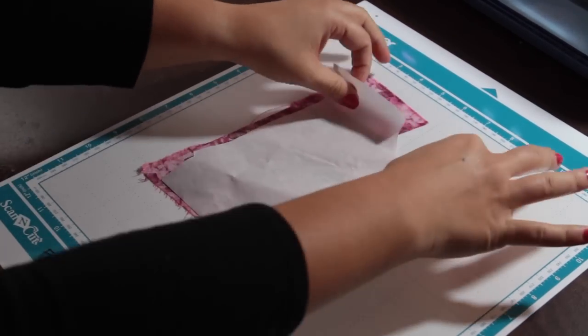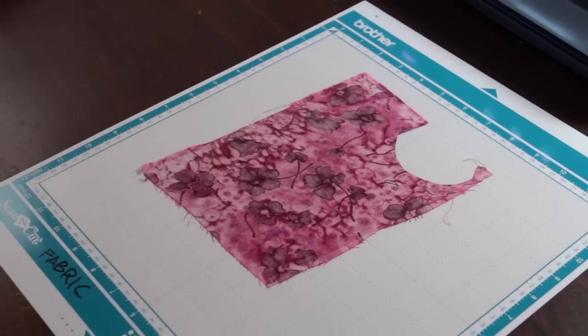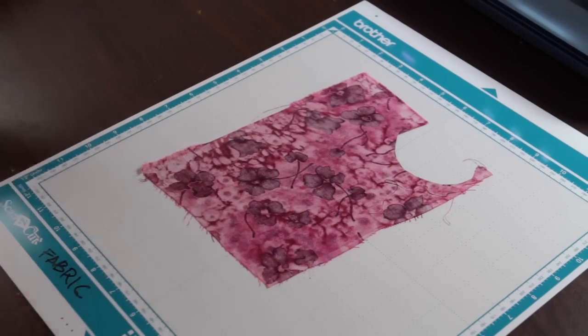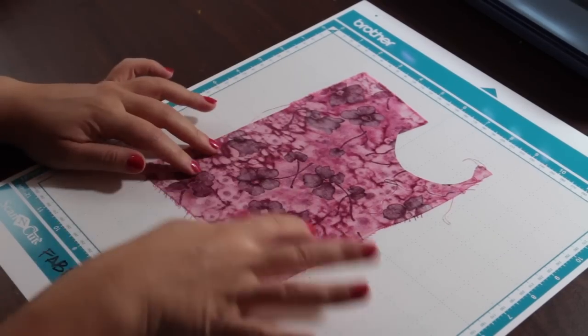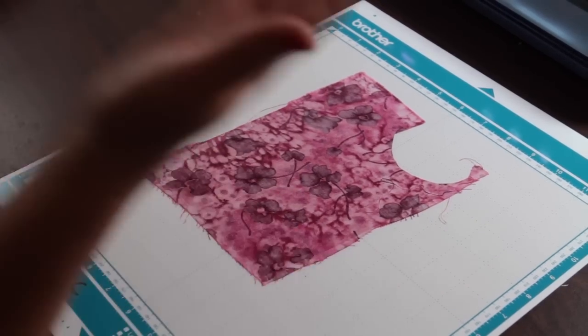Now, you can either take the paper off or you can cut it with the paper on. But either way, you want that fusible web to be up.